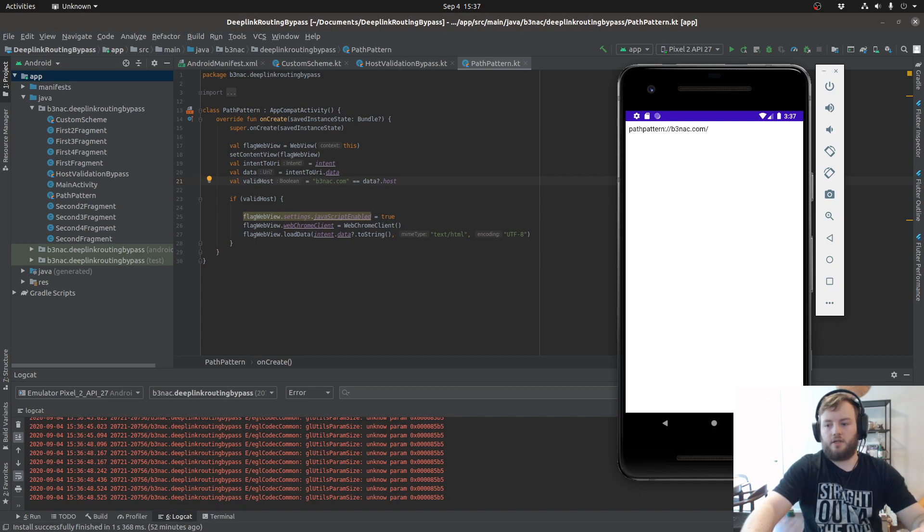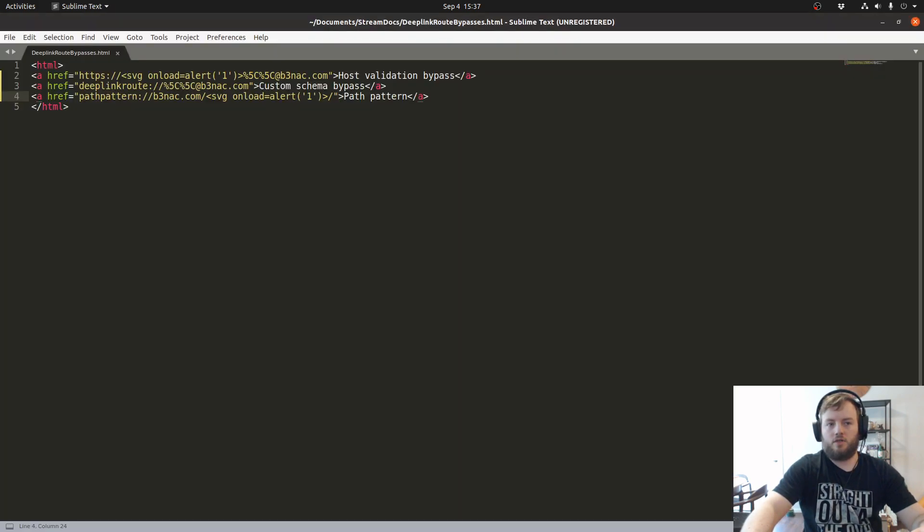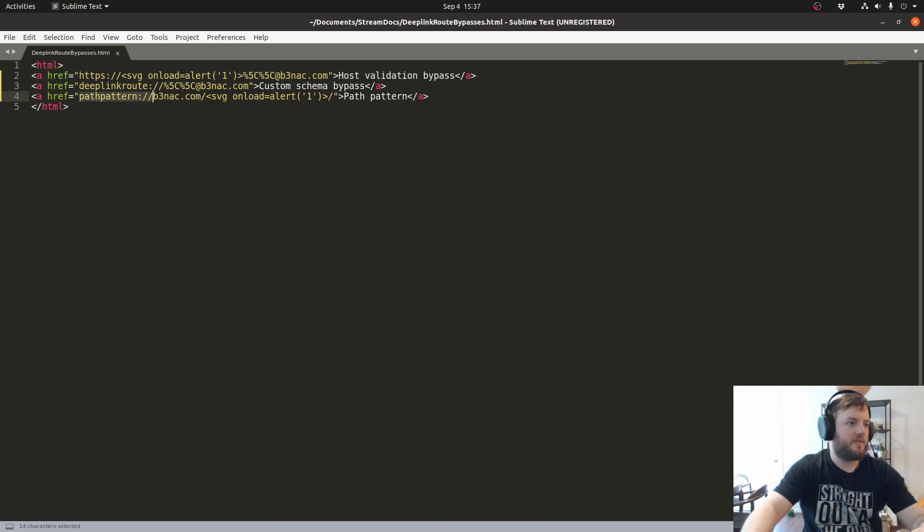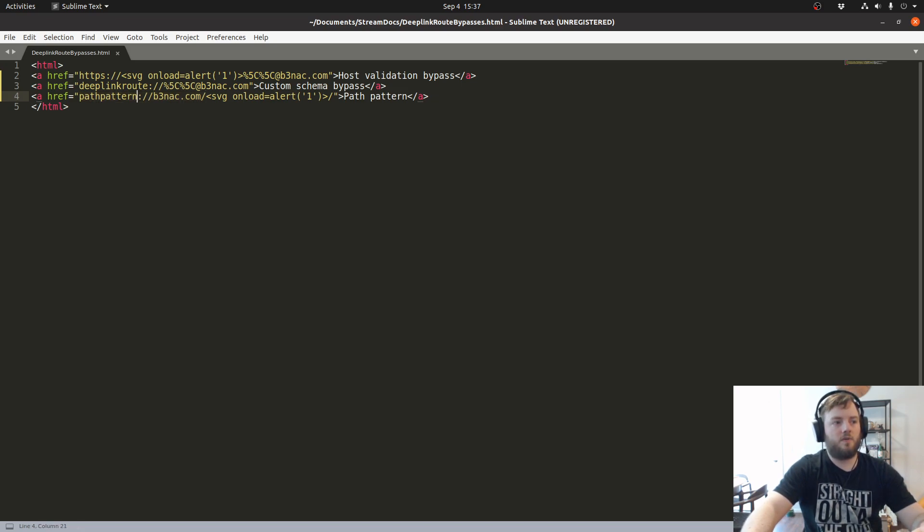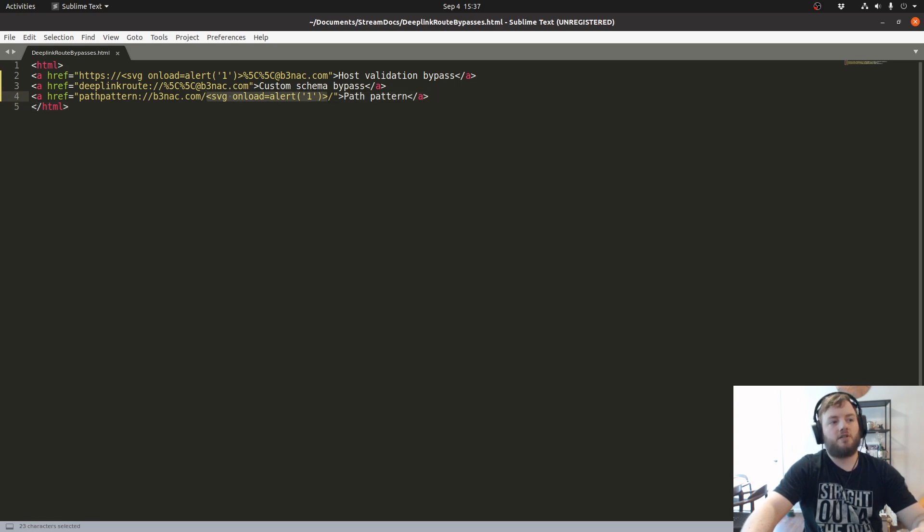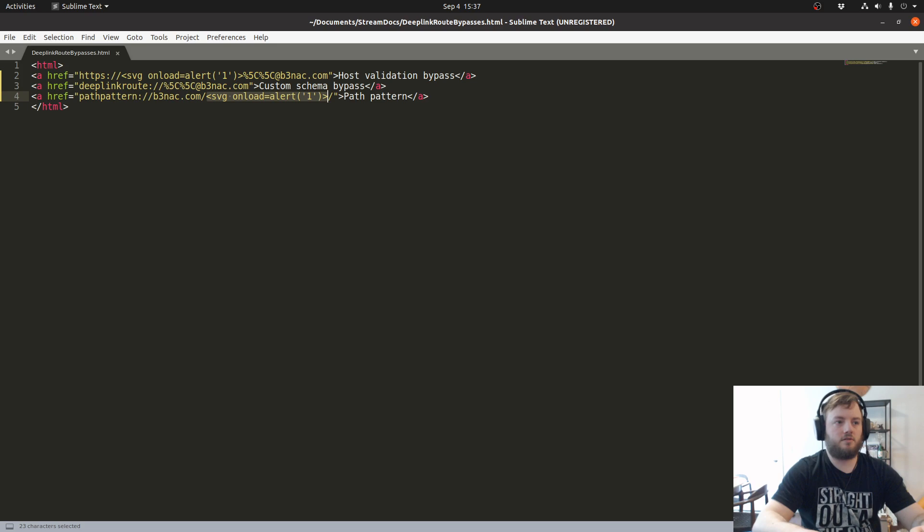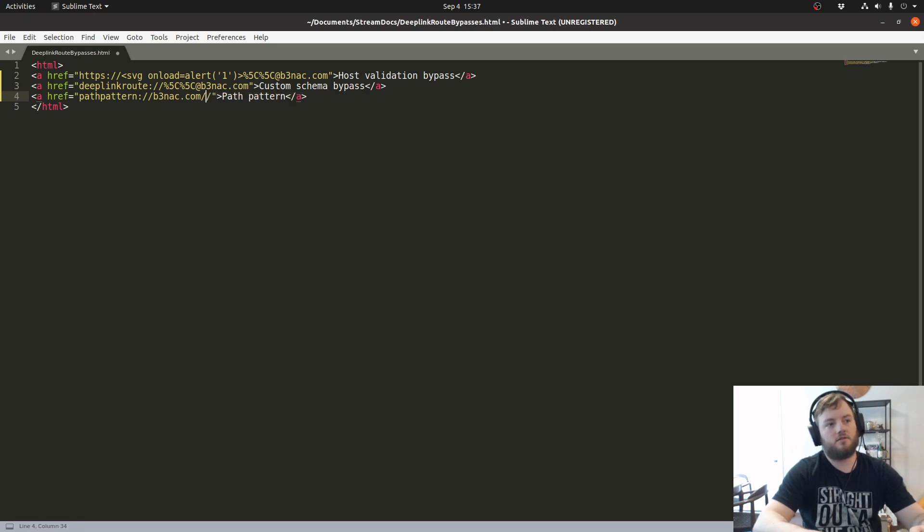And I'll show you real quick that it matches the deep link. It matches the deep link requirement of schema, host, and this technically matches the path pattern because that is essentially this.